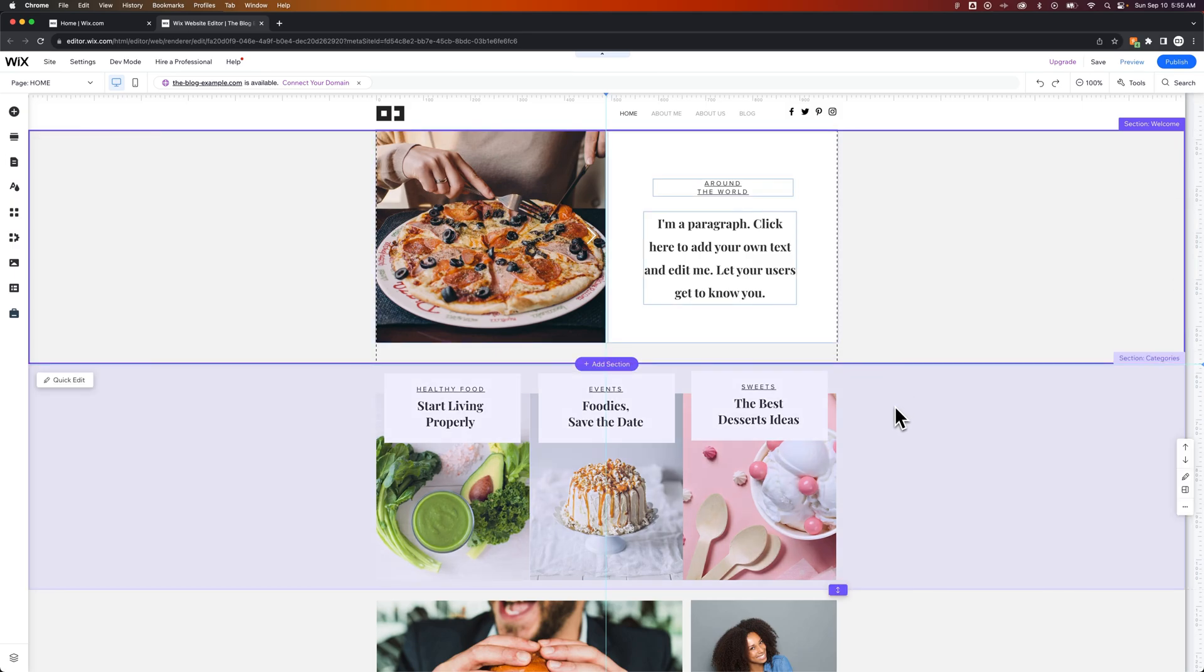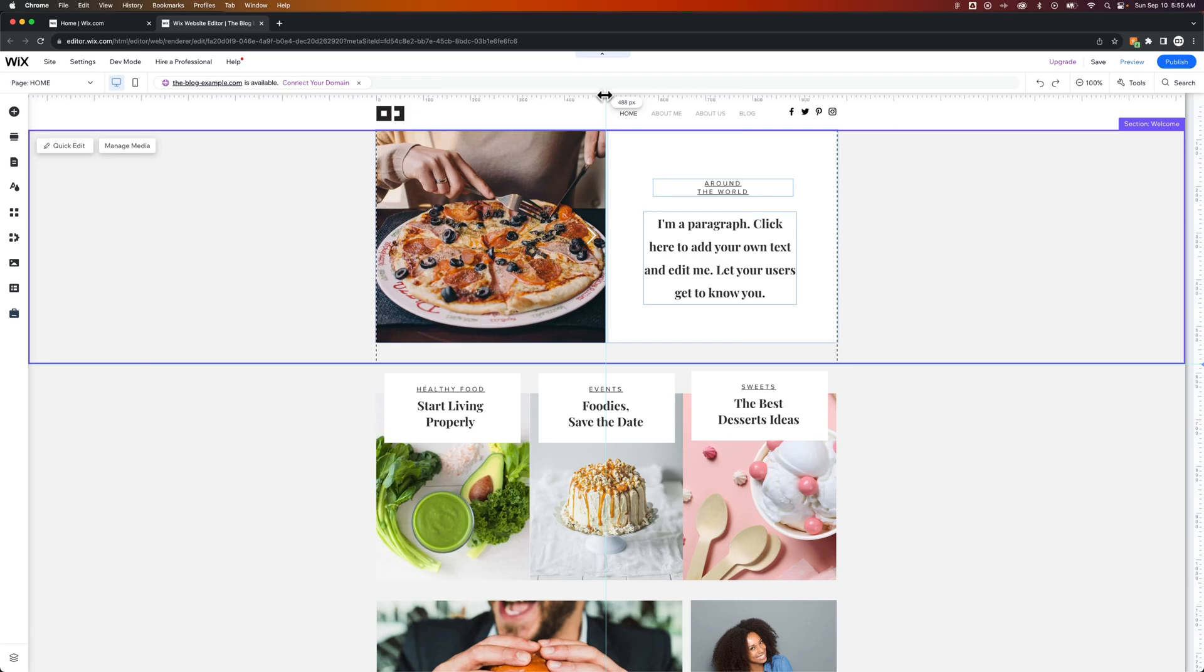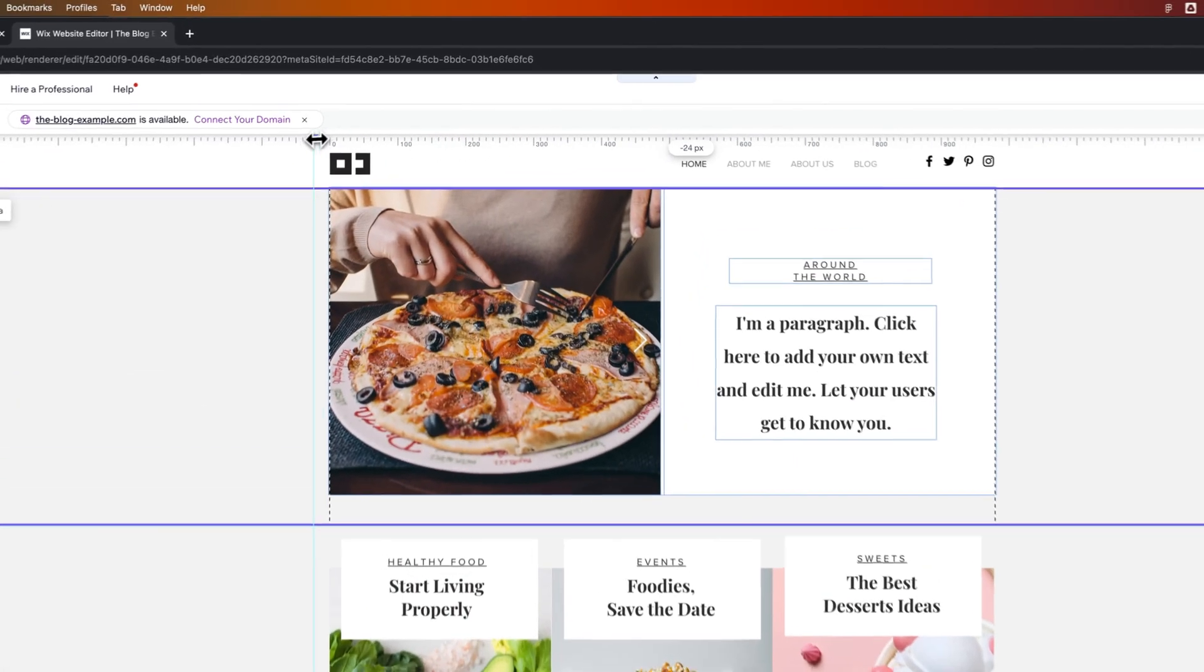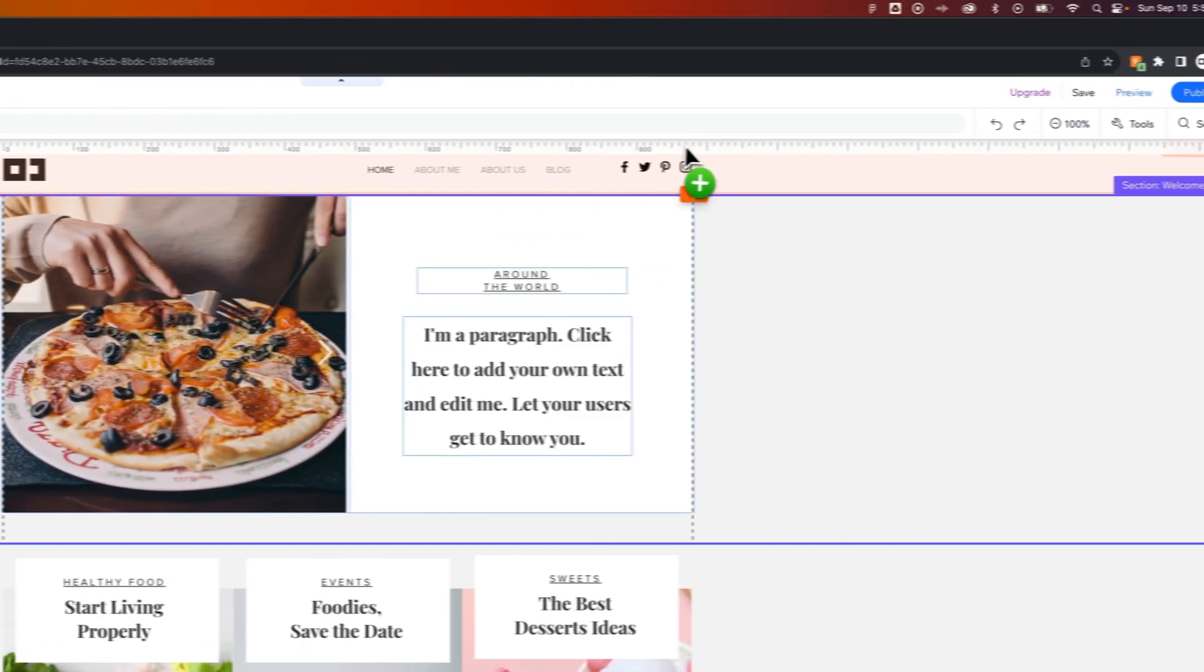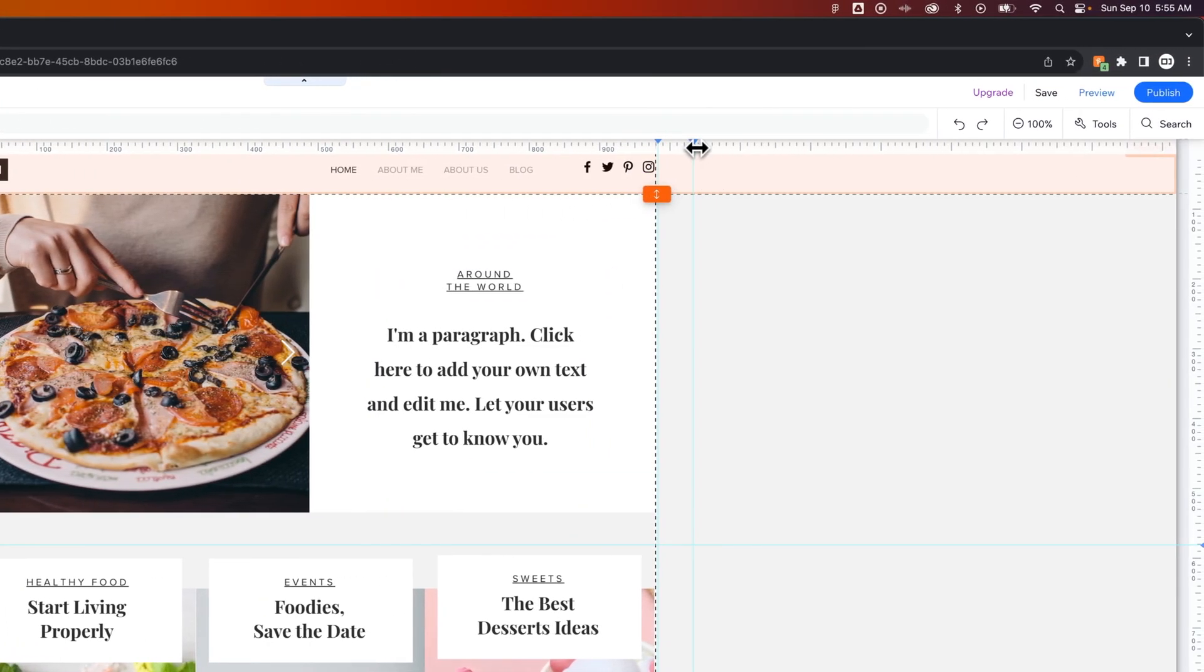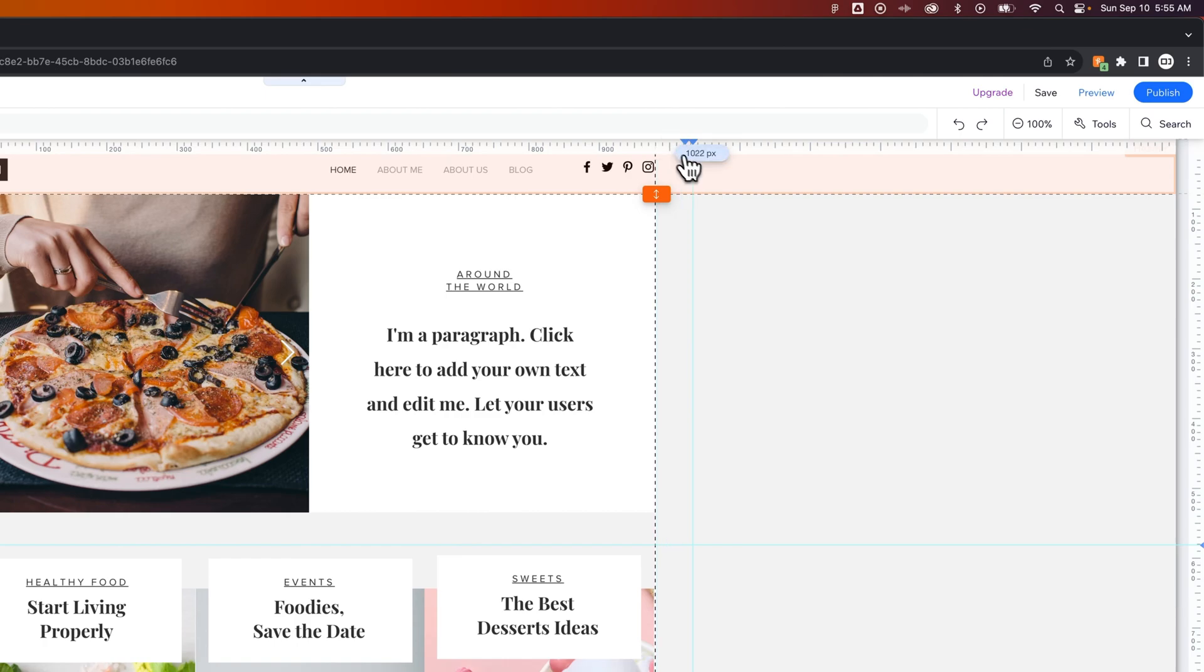You can create guides out here in your design. If you wanted to change the width of your site, you could create a guide on either side. To get rid of a guide, by the way, just drag it off your screen and it'll disappear.